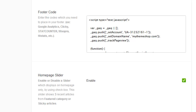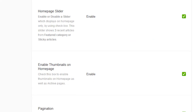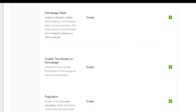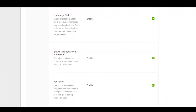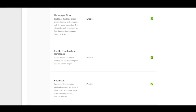Next you'll see three check boxes for enabling and disabling certain features. The first feature is a homepage slider, which you may recognize as a large featured image box area that automatically rotates between various images. You can enable or disable this particular slider using this option. The slider will usually show the three most recent articles from either the featured or the sticky articles categories depending on which you have assigned.